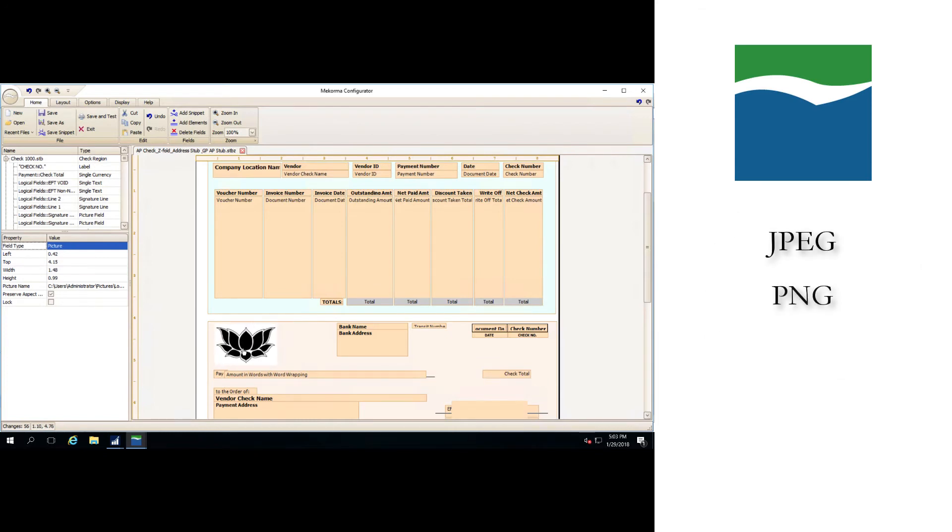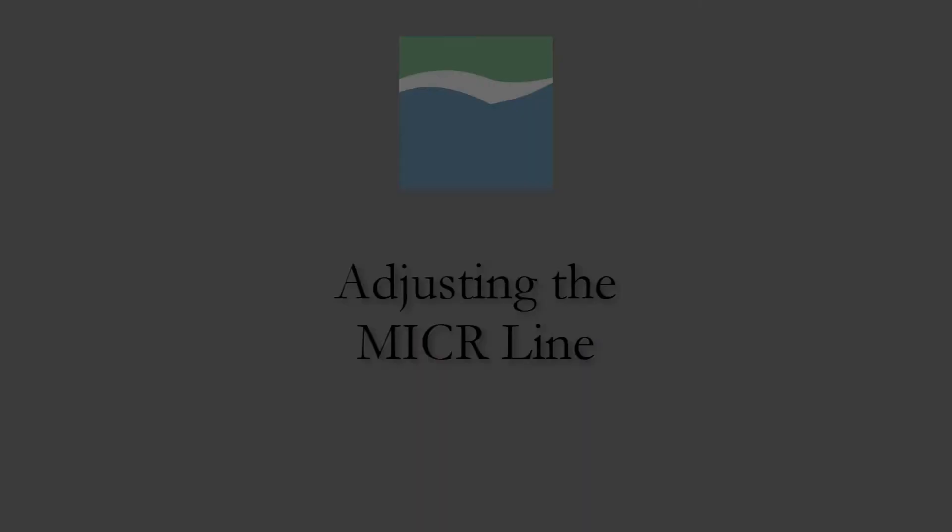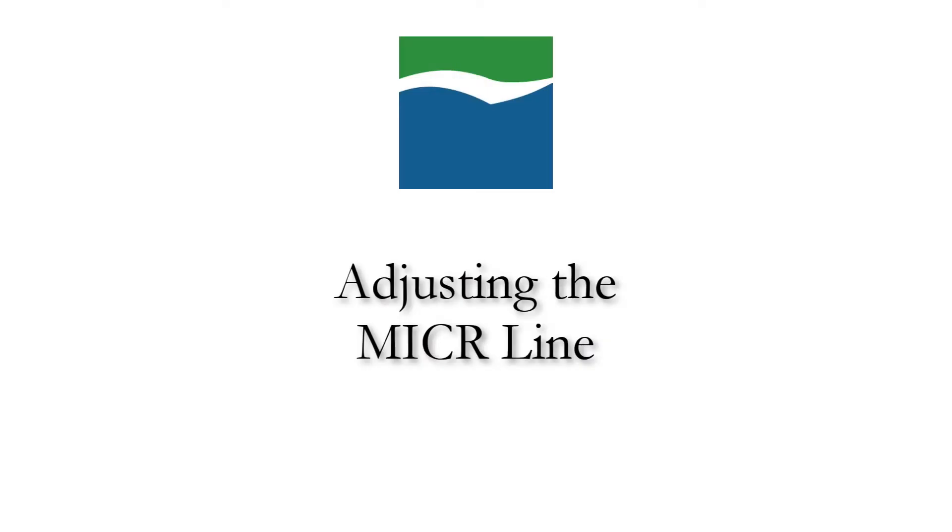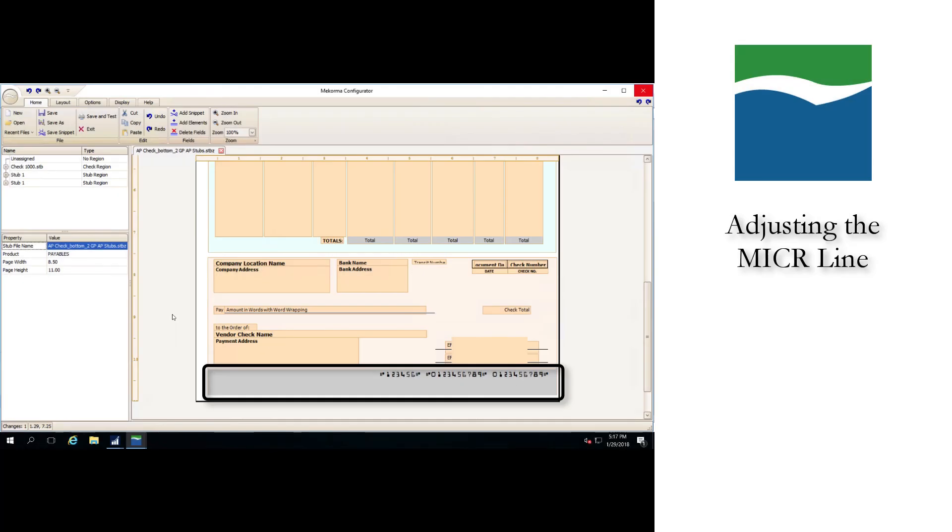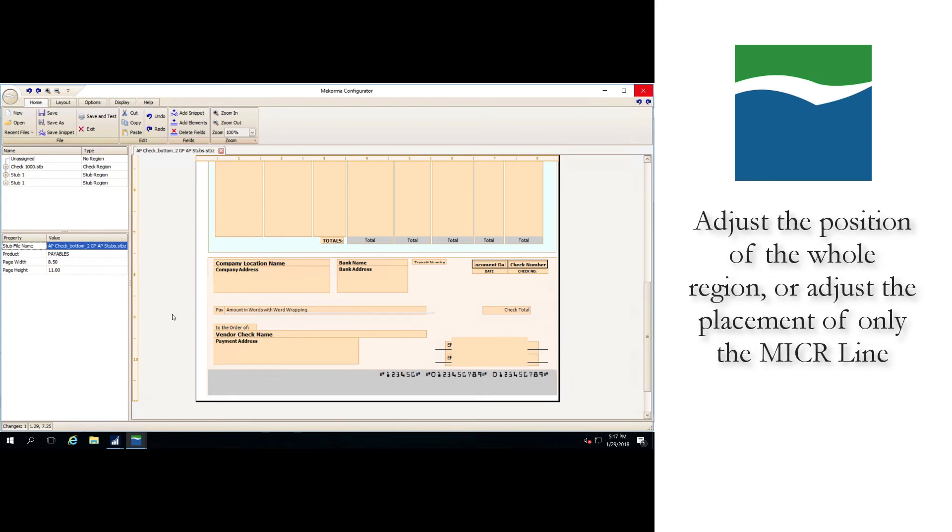Now we'll examine adjusting the MICR line. The MICR line will start automatically positioned based on the location of the region it's in, so realigning may not be necessary. But if you find that the MICR line isn't aligned correctly, you have two options: you can either adjust the position of the whole region or you can adjust the placement of just the MICR line itself.